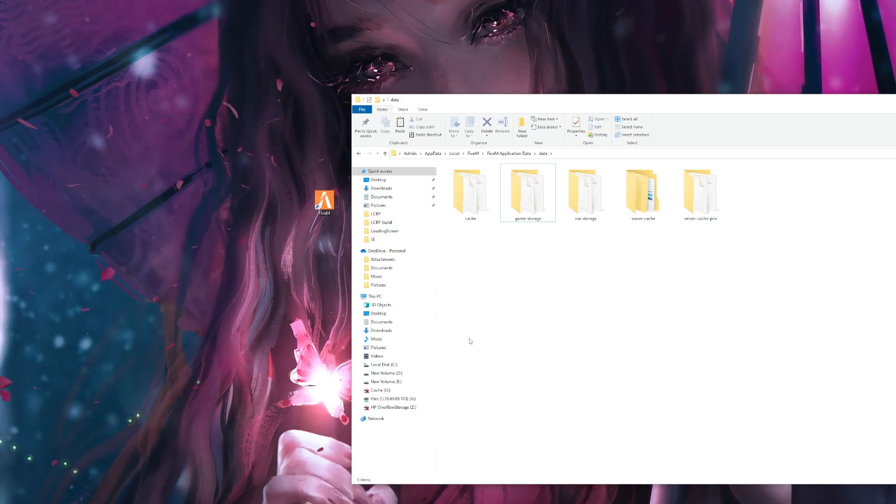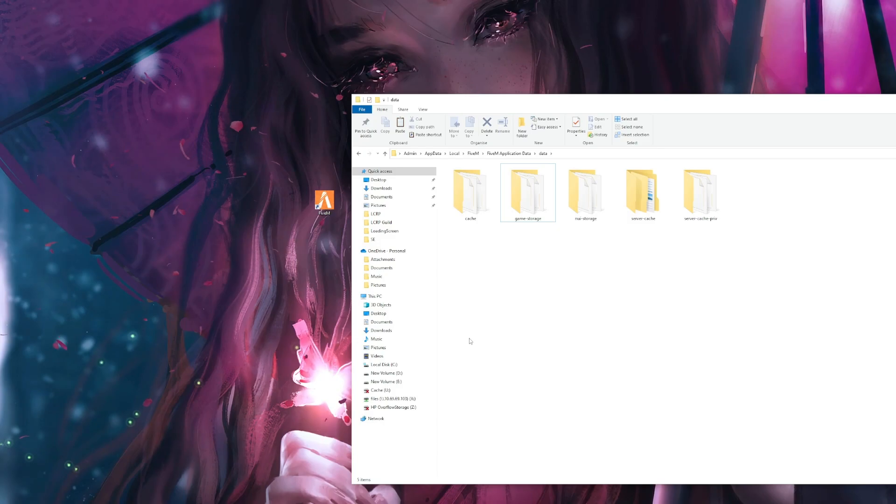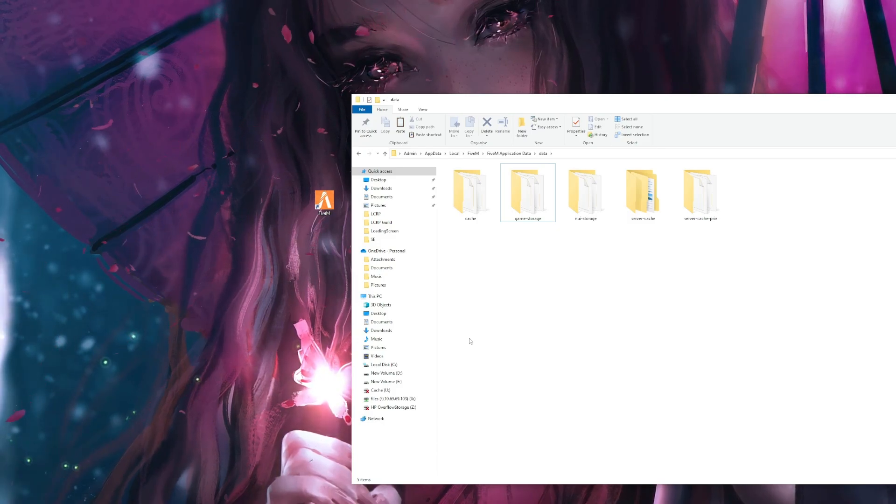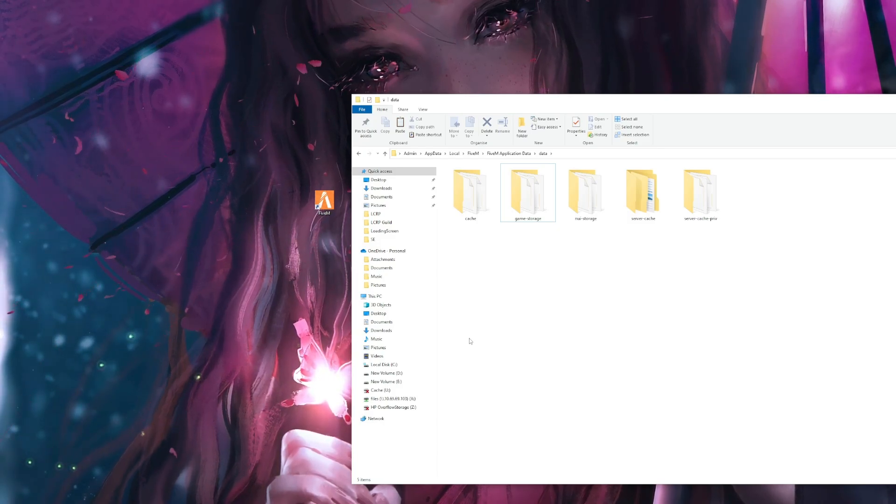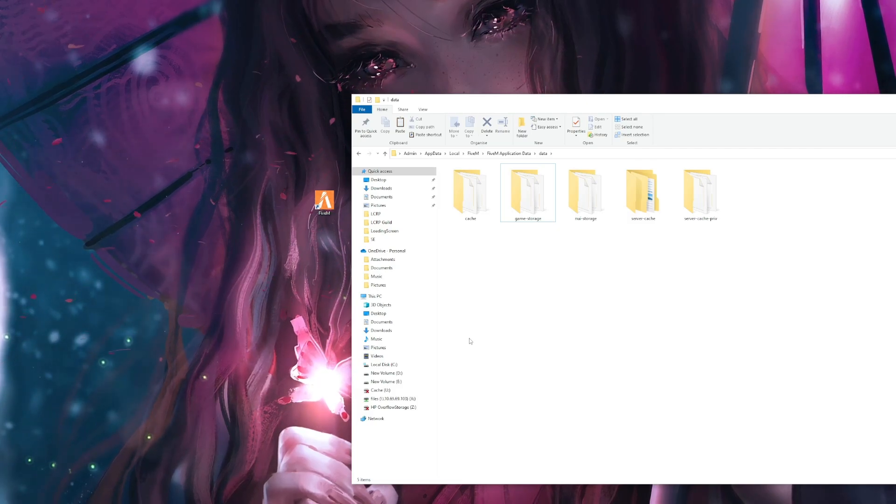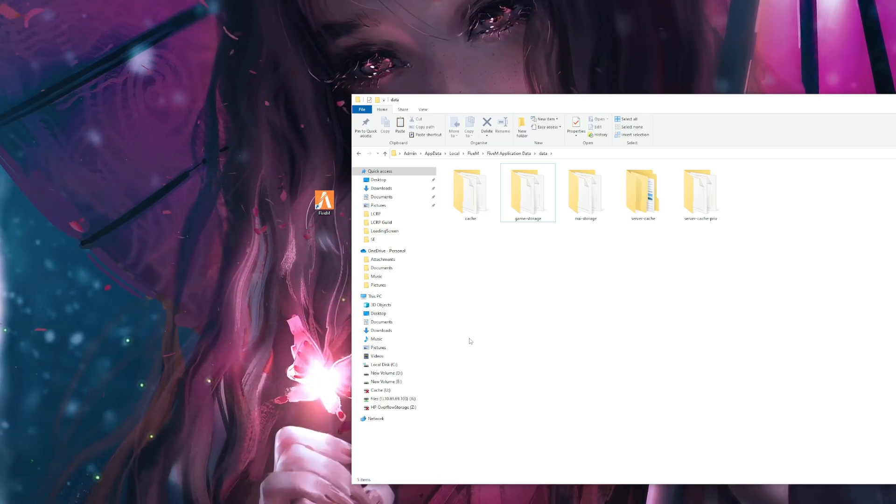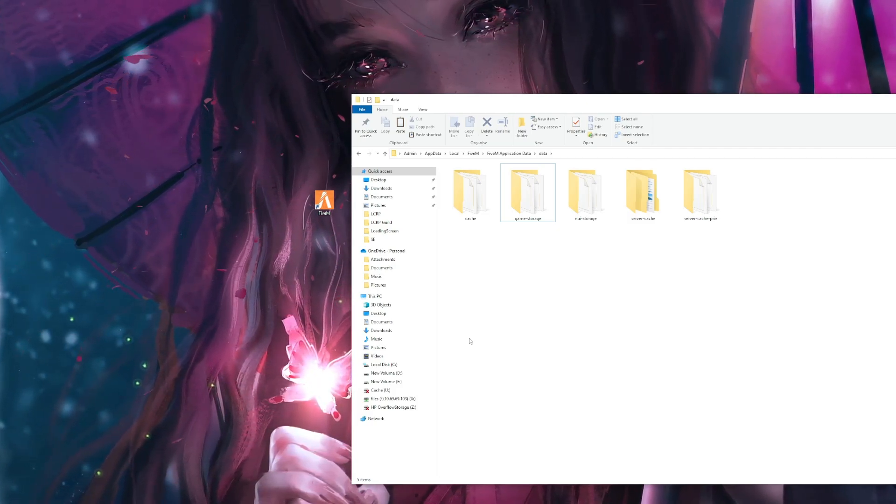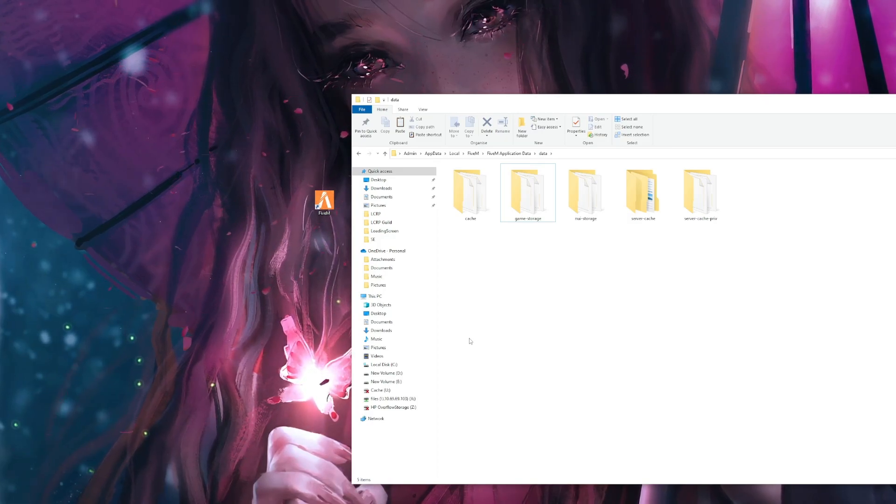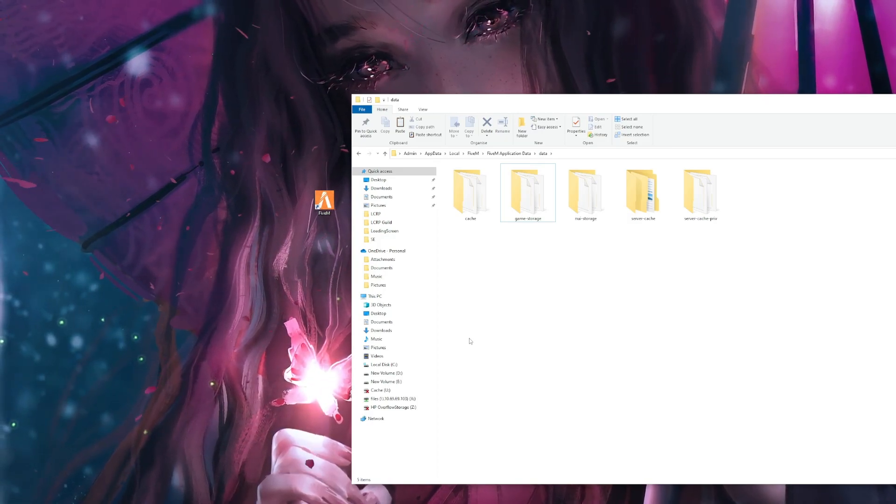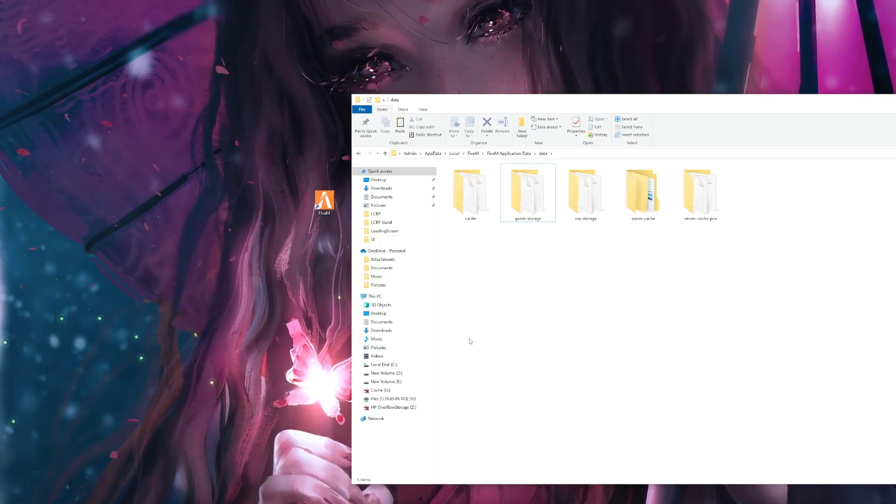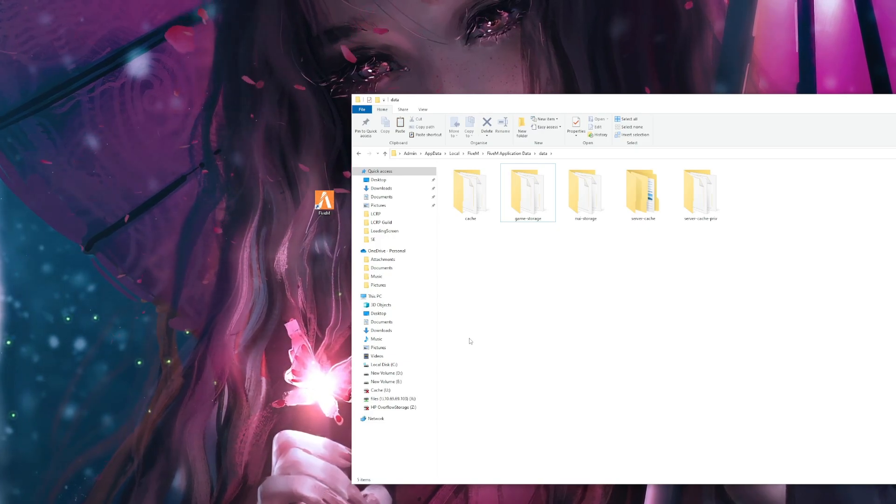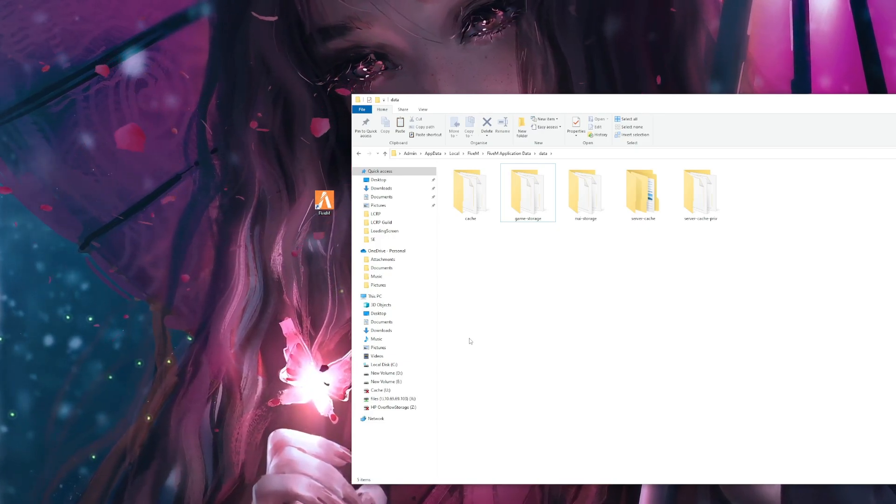Because don't forget, when you delete your FiveM, if you do not have your graphics packs or shader packs backed up, then you will need to re-download them and reinstall them as well. So please always make sure with the server community for that FiveM server that it's an issue with your side or the server side before you do anything.